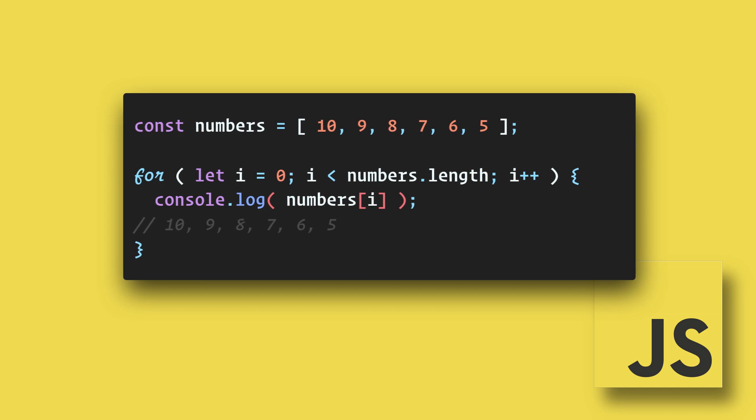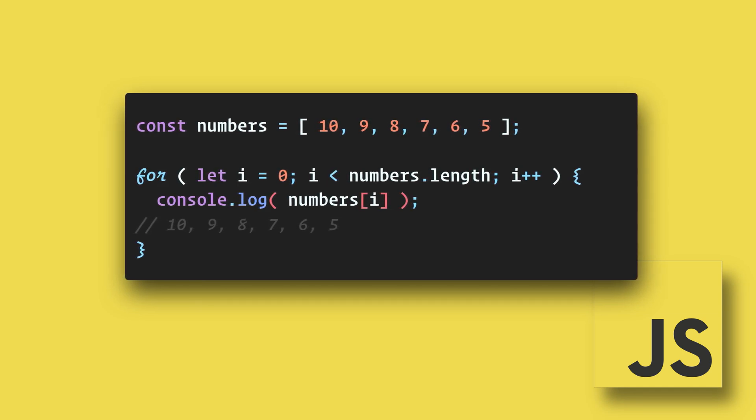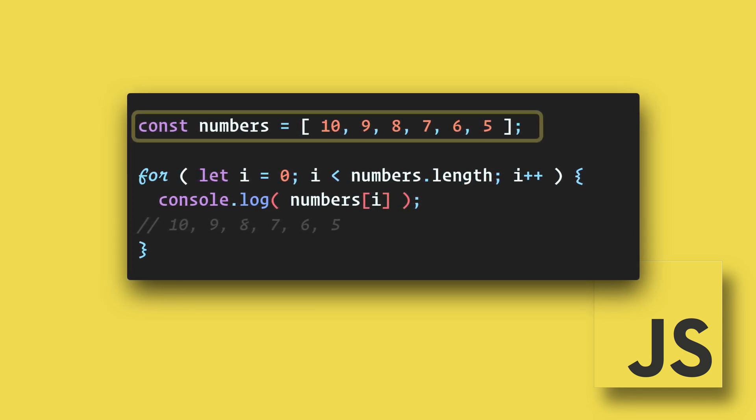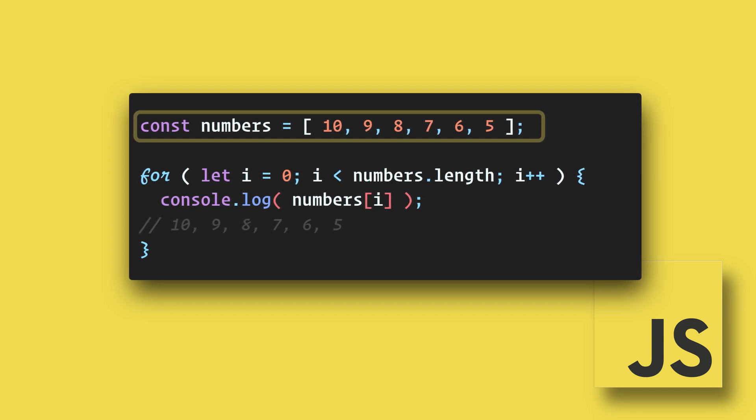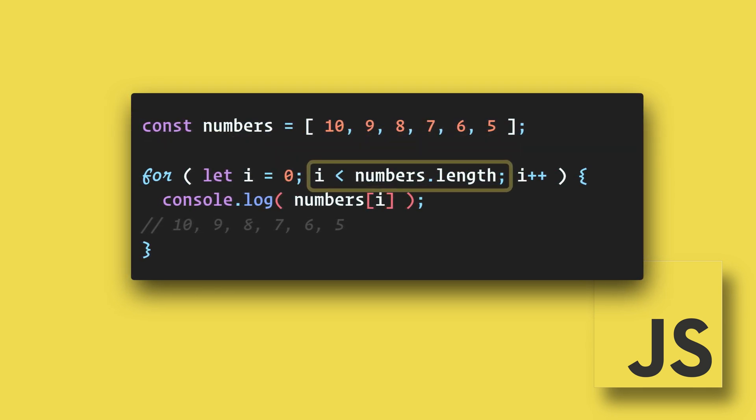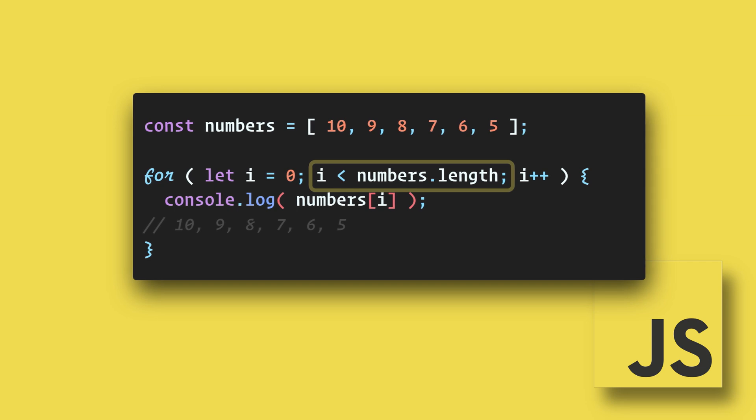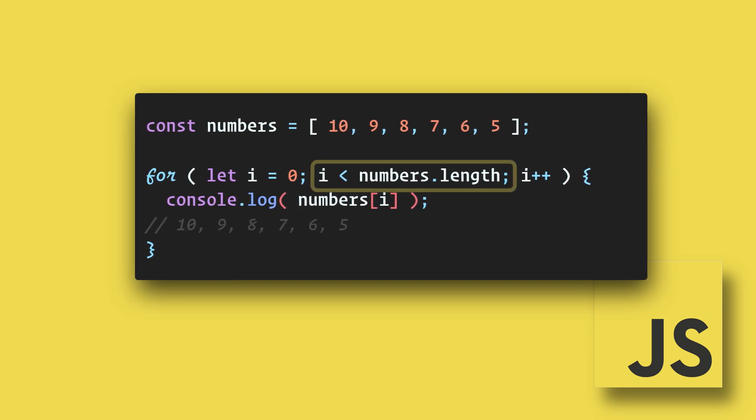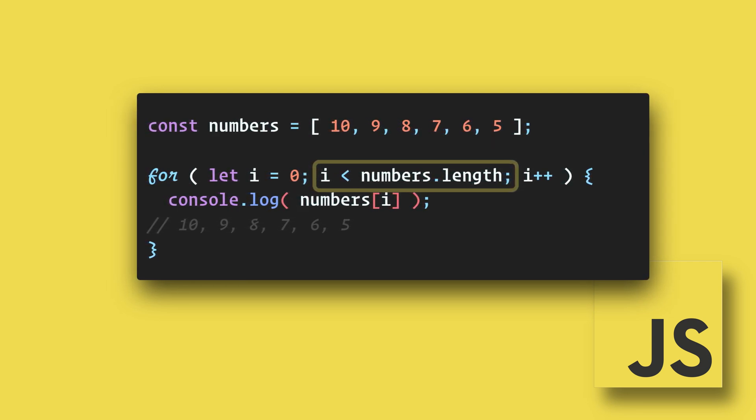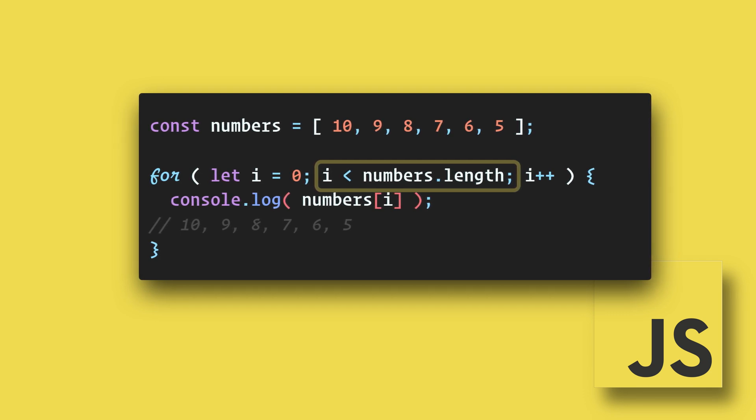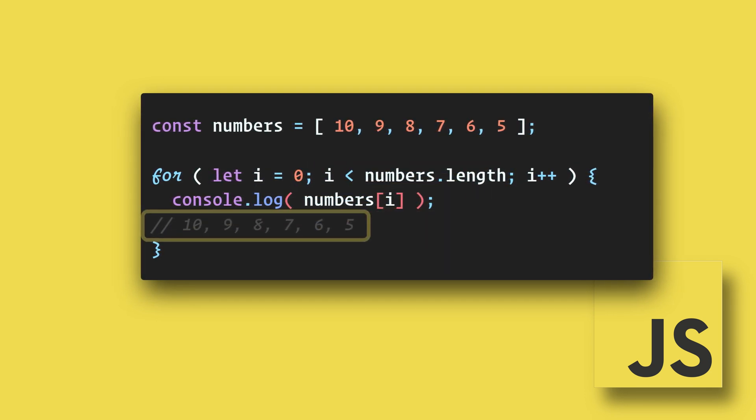A common use case for loops is looping through an array to get the values. Here we have an array of numbers and we are looping through it. The for loop is set up very similar except for the condition. Here we are checking to see if i is less than the array.length. Once we have looked at each value in the array we want the loop to stop. In the console log we are getting each value.